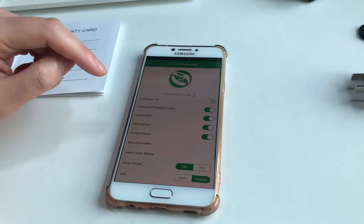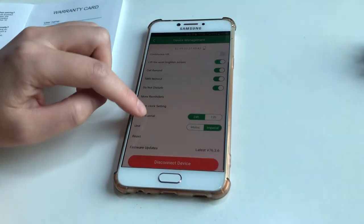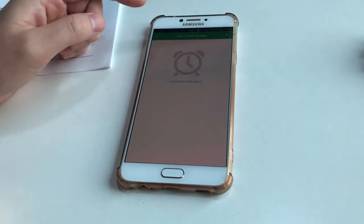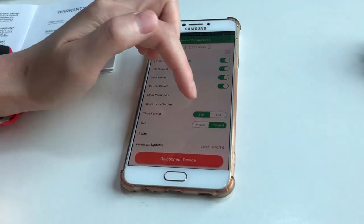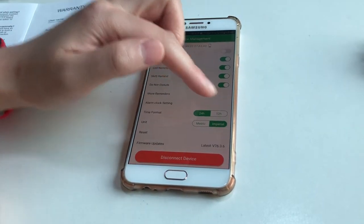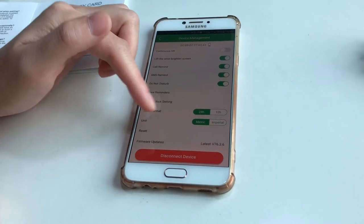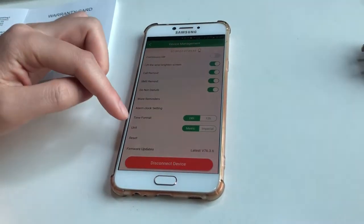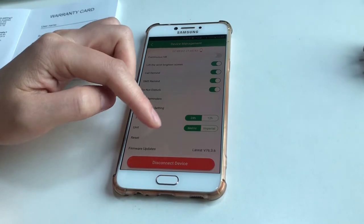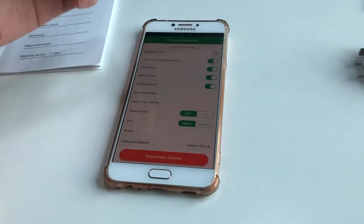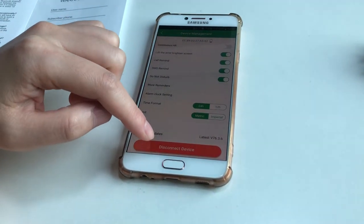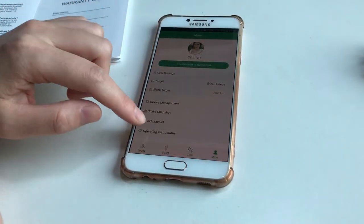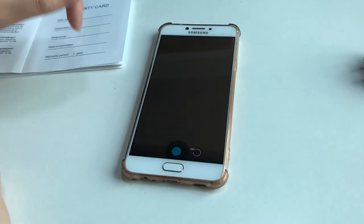There's alarm clock settings, time format (24 hours or 12 hours), and units (metric or imperial). I use the metric side. Firmware update: it's the latest version, so I don't need to update. This is the connected device - when you click it, the band will disconnect from your phone.